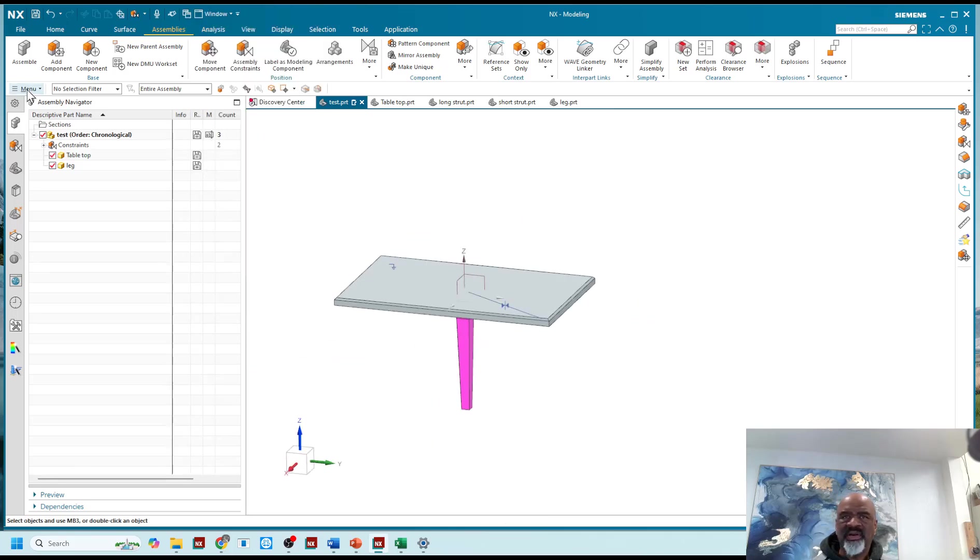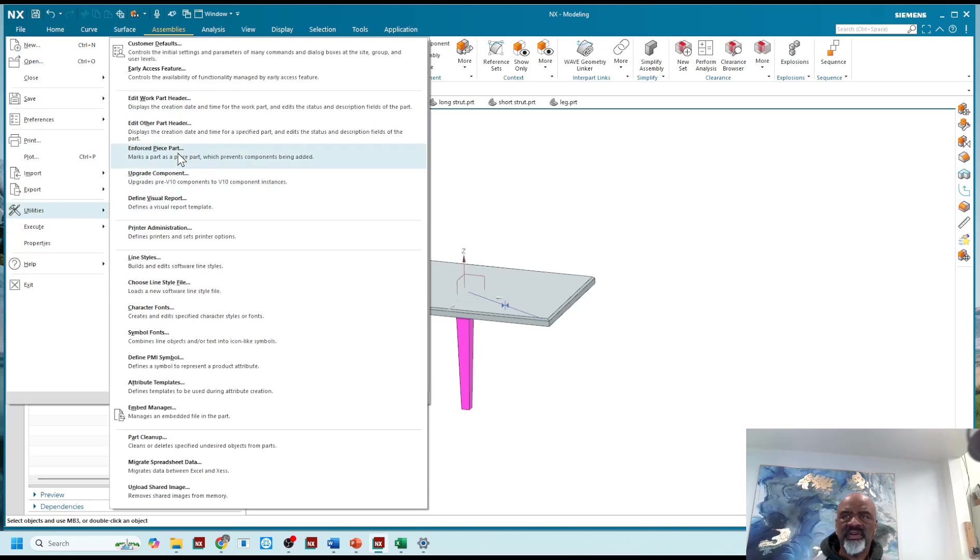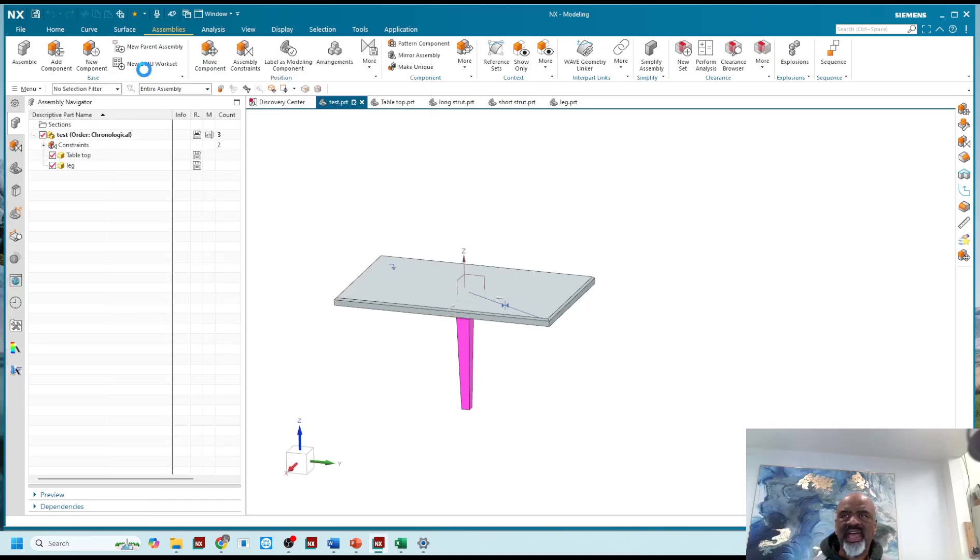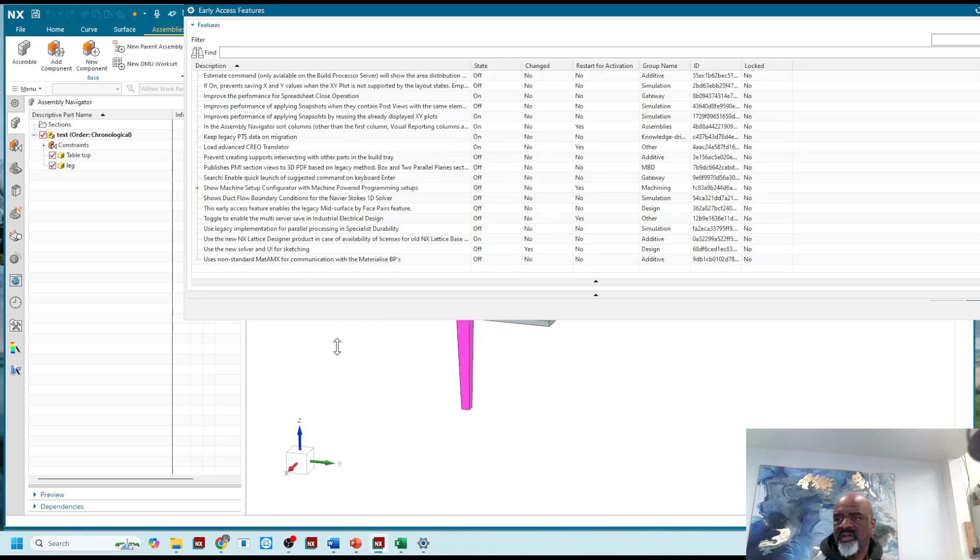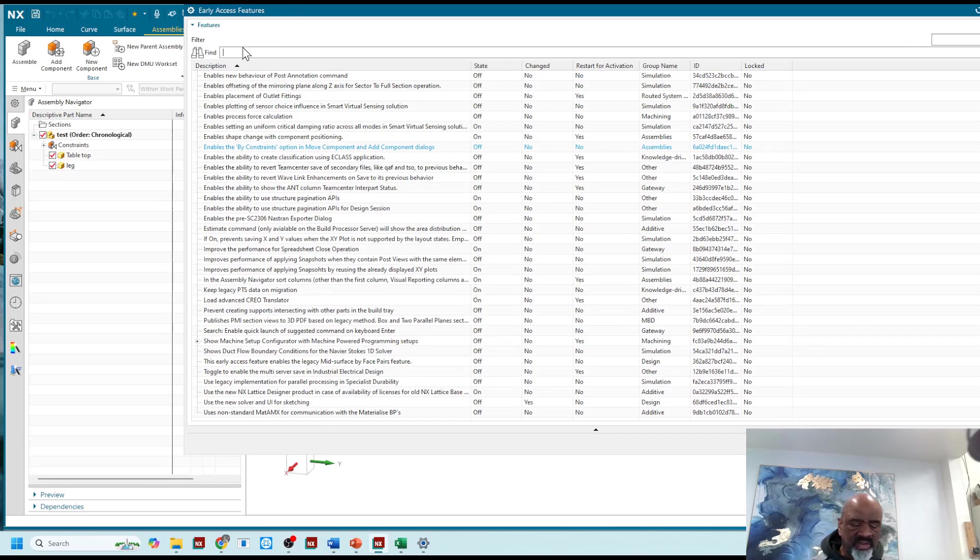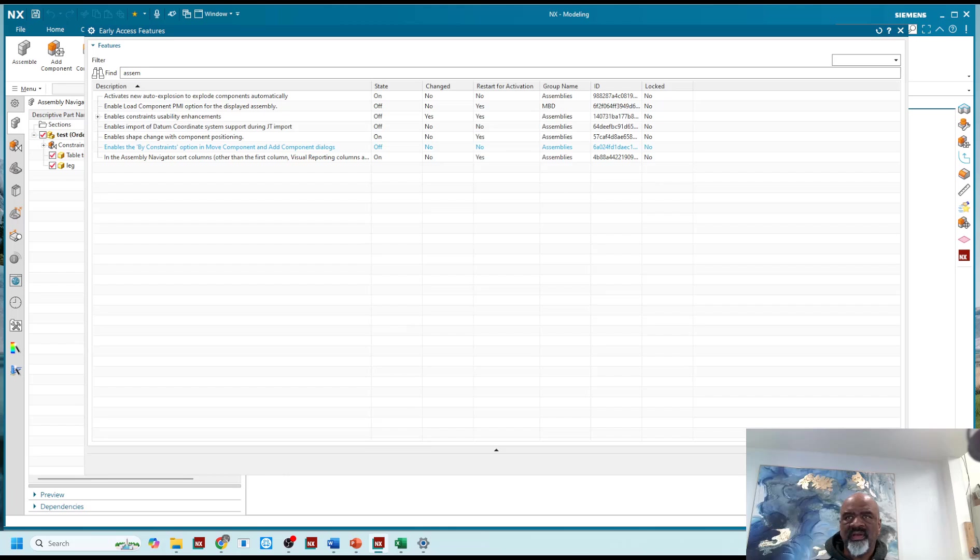And I'm going to go to file, utilities, early access feature, and I'm going to type in assembly. Here we go.